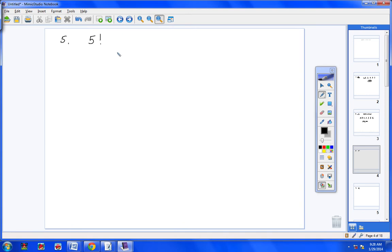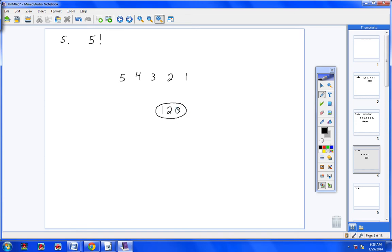Let's take a look at number 5. Five factorial simply means 5 times 4 times 3 times 2 times 1, which would be 120. You're welcome to type those numbers into your calculator, or you can find the factorial button on your calculator and hit 5 factorial to get 120. Either way is fine.